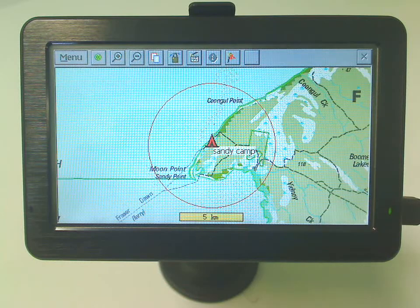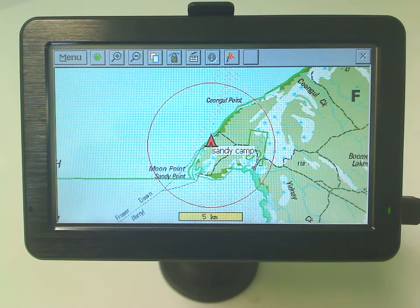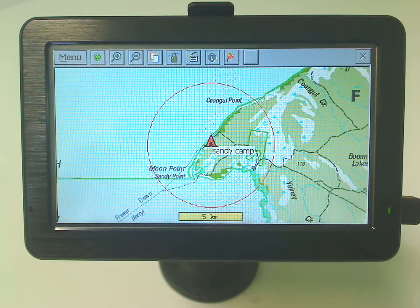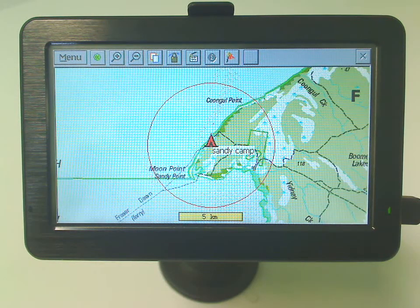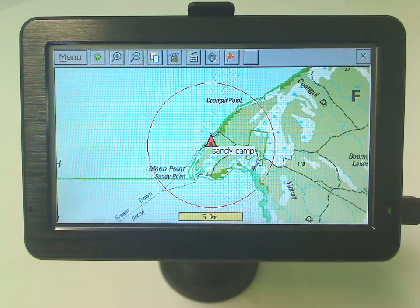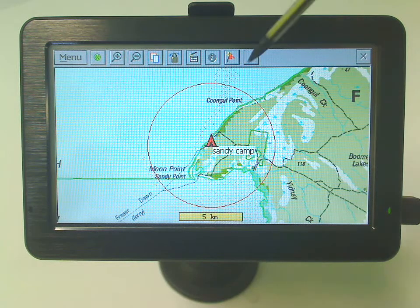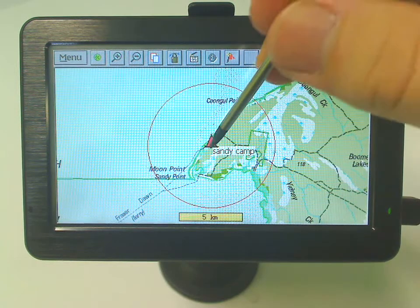At some point in time you might find your screen or map gets a bit cluttered with too many waypoints or marks, and you want to clear it up a bit, but you don't want to delete it because you know it's essential information for yourself. But you just want to clear the screen a little to unclutter it. Now the best solution for this is to hide a waypoint or mark.